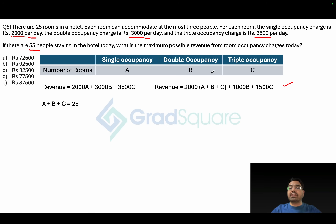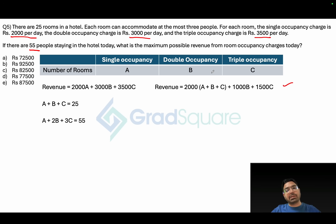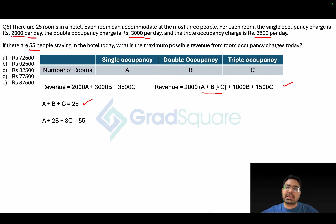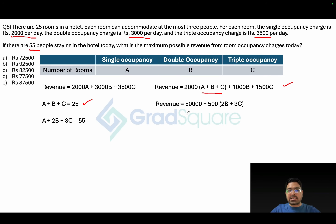For the guest count: single occupancy has 1 person, double has 2b people, triple has 3c people, totaling 55. So a + 2b + 3c = 55. Substituting a + b + c = 25, the revenue becomes 50,000 plus 500(2b + c).